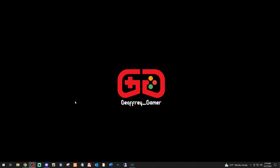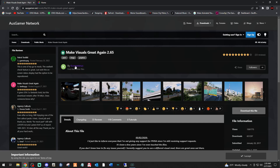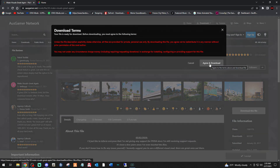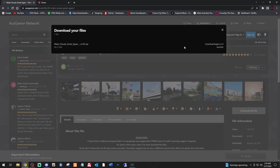There are a couple of things you want to download. Click the first link down below that says Make Visuals Great Again — it will bring you to this page right here on OsGamer Network. Big shout out to the creator. When you get to this page, click 'Download this file,' agree, and download it. There it is — Make Visuals Great Again, the zip.